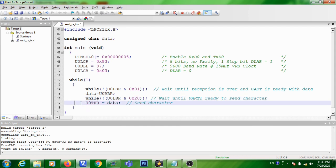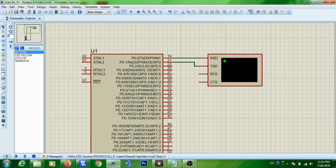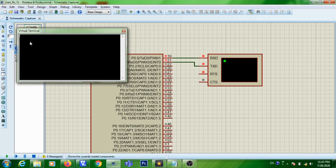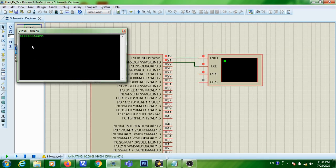I uncomment those two lines again so the received character will be transmitted back. I rebuild, stop the simulation, and run it again. Now click on the virtual terminal and press any character — A, S, D, or F. Whatever character you type is sent from the virtual terminal to the RX pin, the ARM receives it and transmits it back, and the character is displayed on the virtual terminal. This confirms the UART reception and retransmission back to the PC is working correctly.